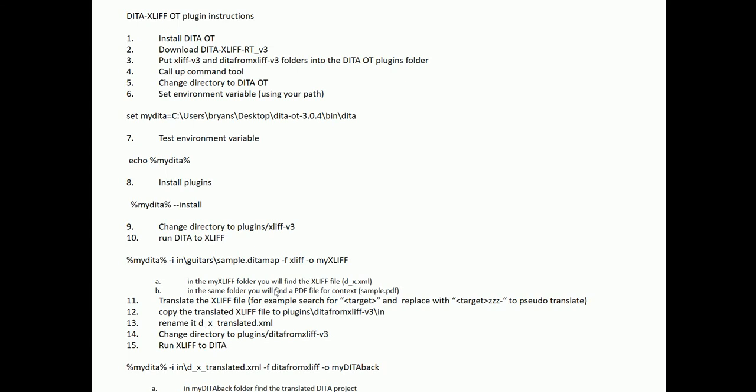We're going to install the DITA Open Toolkit, download the DITA XLIF roundtrip plugin from D2L under the resources/content directory, put the XLIF and DITA-from-XLIF folders into the plugins folder in the Open Toolkit, call up the command line, change directories, set our environment variables — you will set yours based on your file location — and then test the environment variable. Once correct, we'll install the plugins and change directory on the command line to the XLIF version 3 directory.